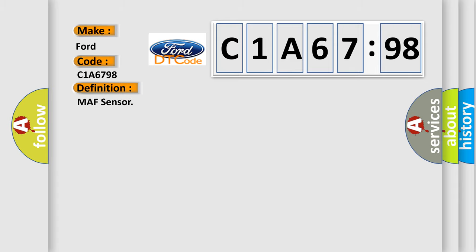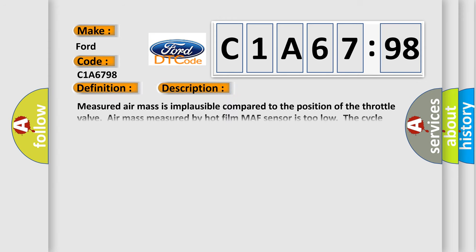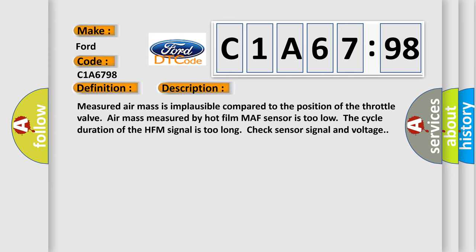The basic definition is MAF sensor. And now this is a short description of this DTC code.